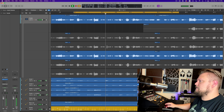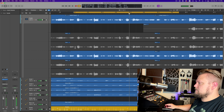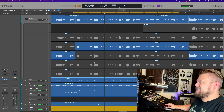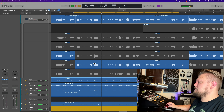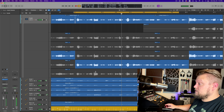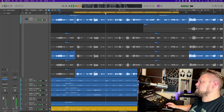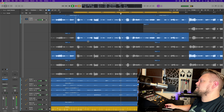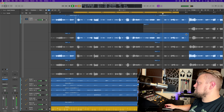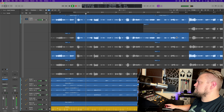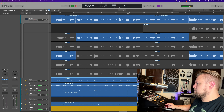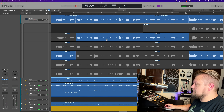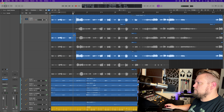Moving to the next phrase: listening through the takes for 'I need to feel that beat, feel the beat of the drums' — takes two, three, and four are pitchy. Take five sounds best there: "I need to feel that beat, feel the beat of the drums. I want to hear your voice when the morning comes." So take five was the best take for that section.